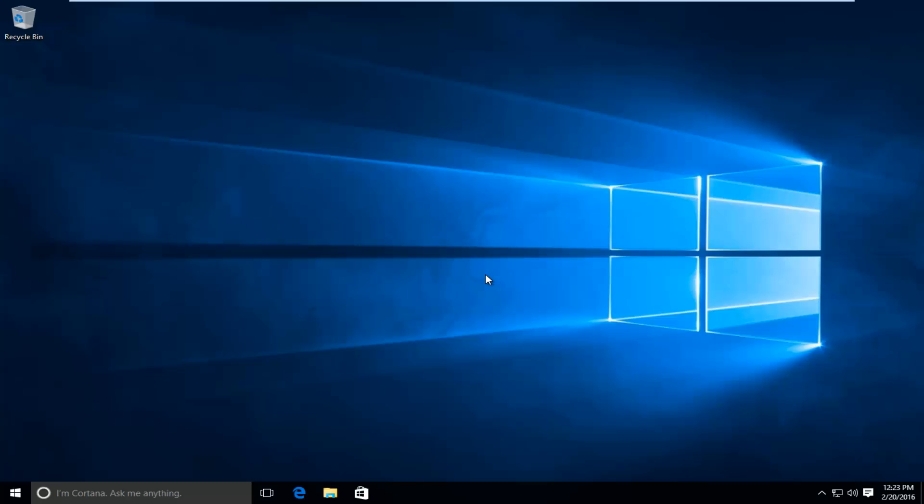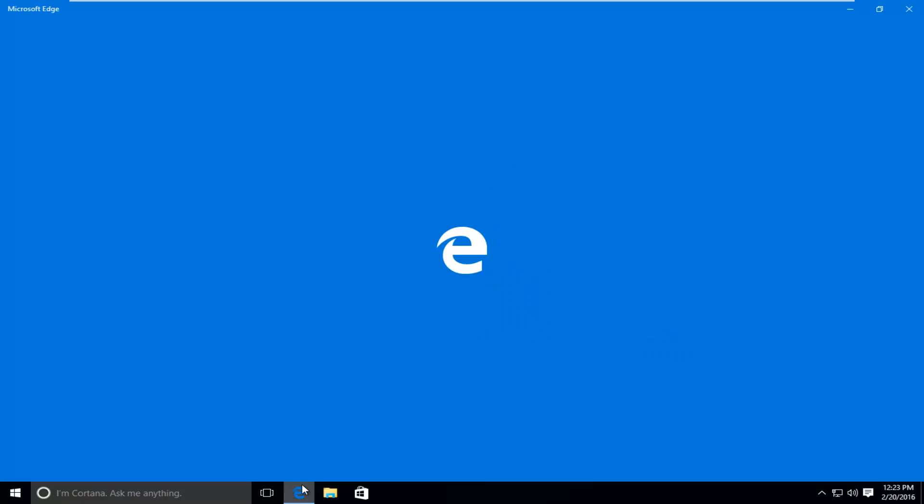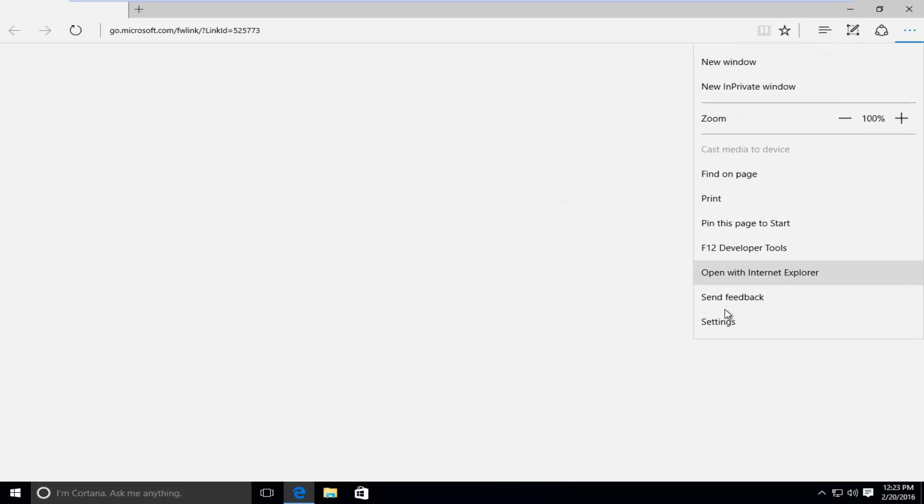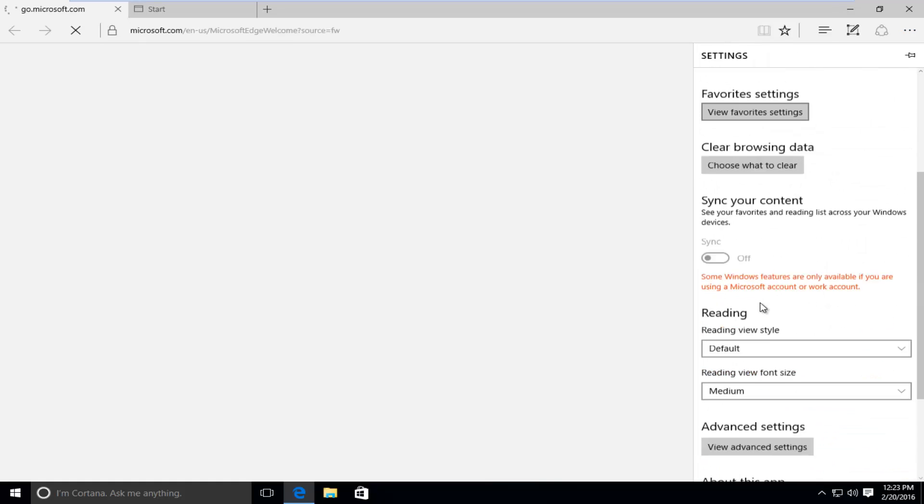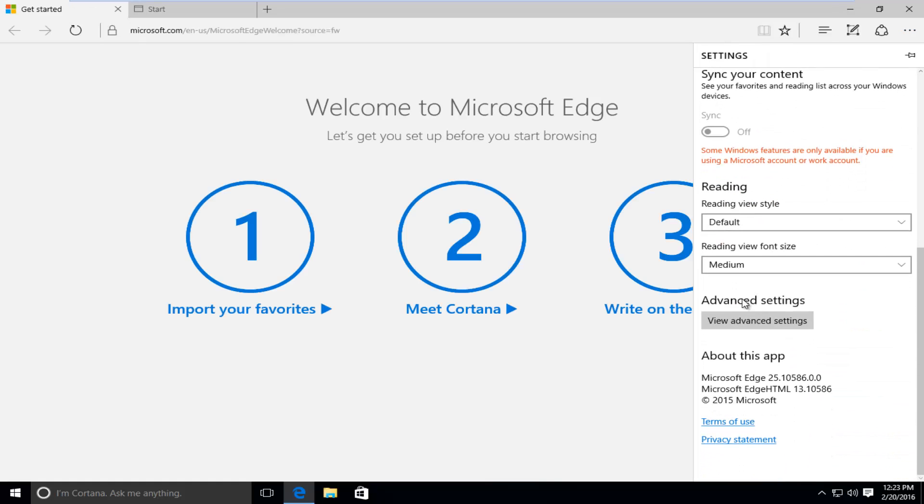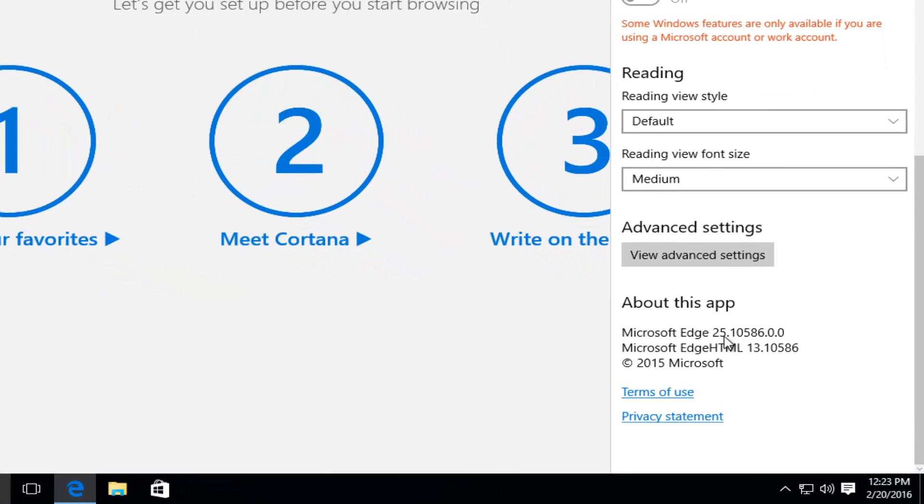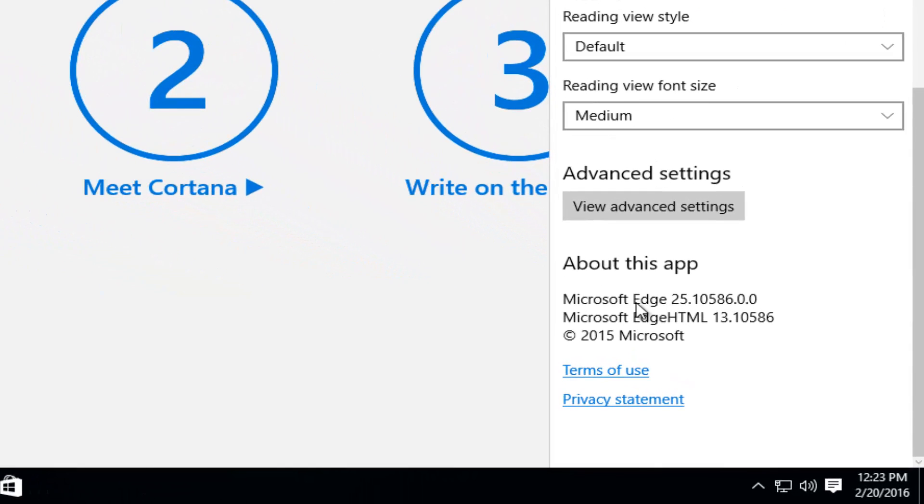I'm back. So if we open up our Microsoft Edge browser, and again, like we did before, I'm going to go under settings. We are currently on build 25.10586, the latest build of Microsoft Edge.